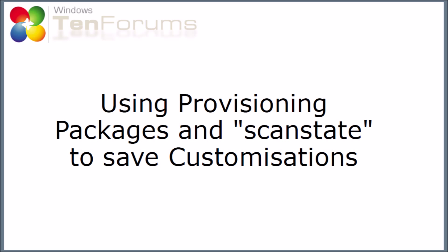Hello and welcome to TenForums.com. In this video I'm going to do a quick introduction to using provisioning packages and using the scan state command to save customizations that you might make on a Windows setup.